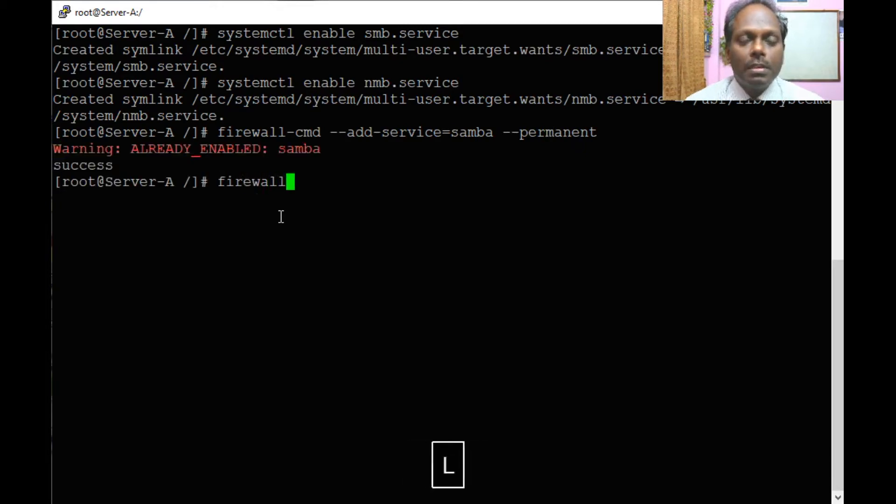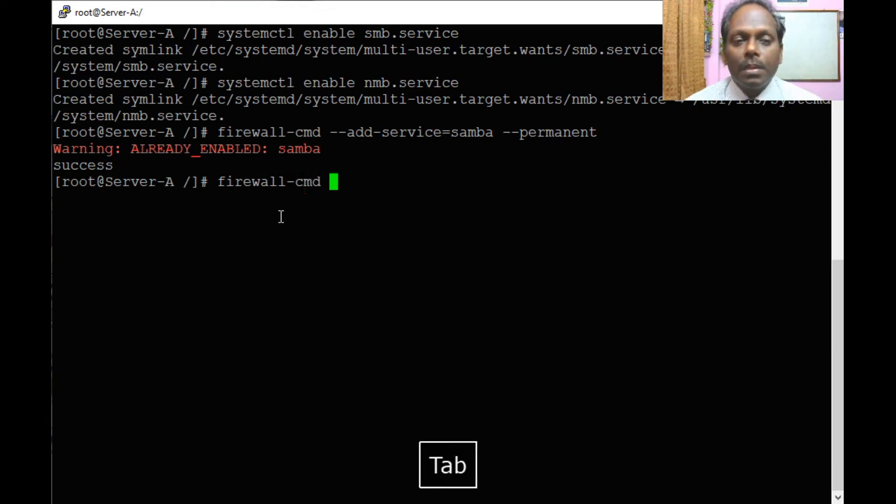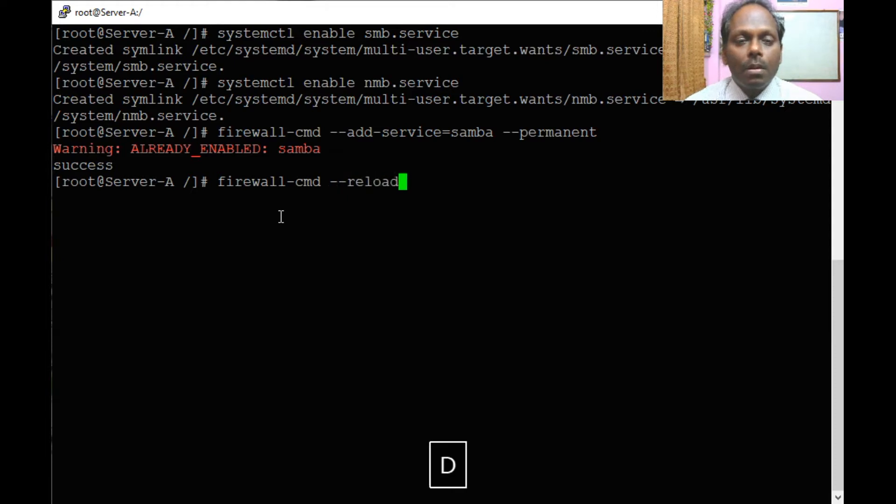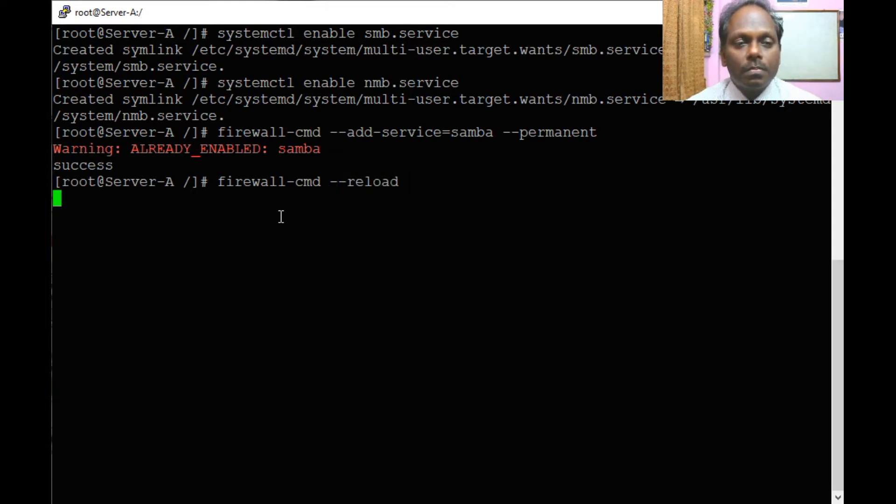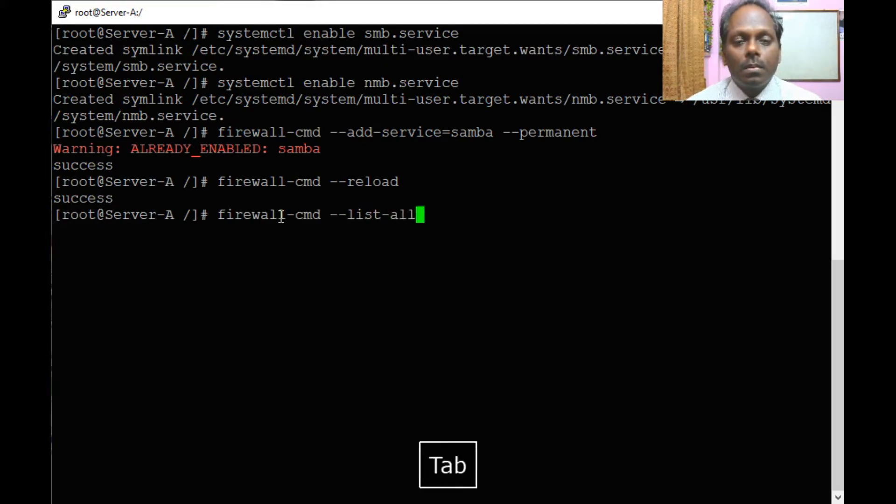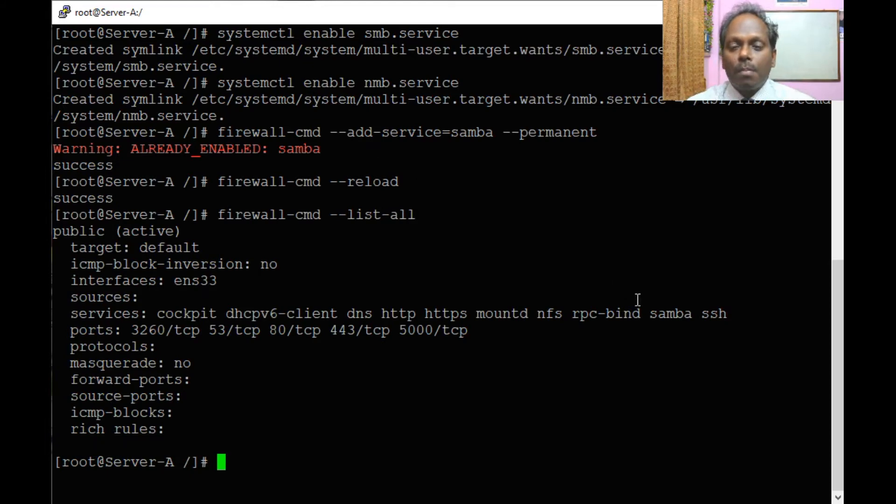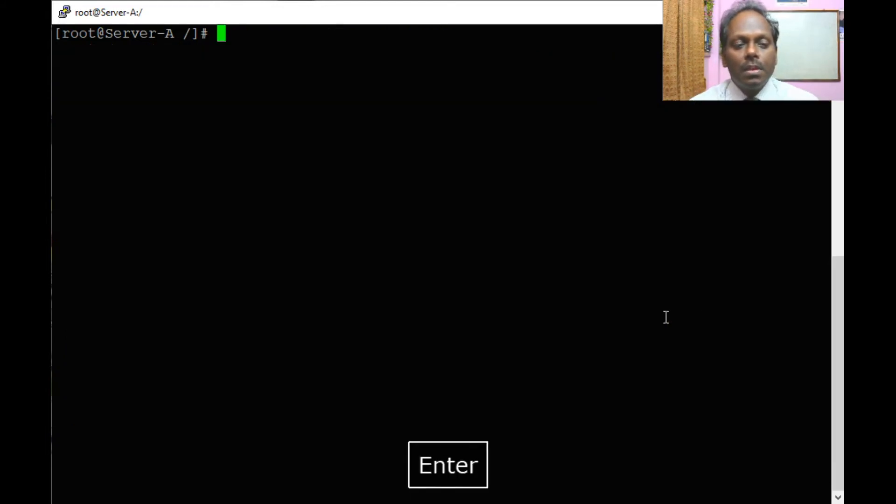It should come back with success. You can see the Samba which has been used right here in the service.